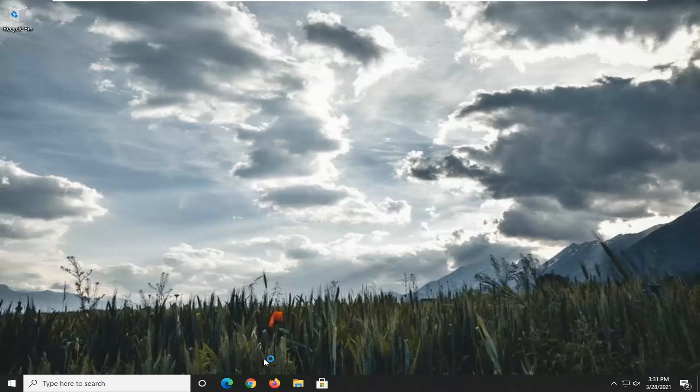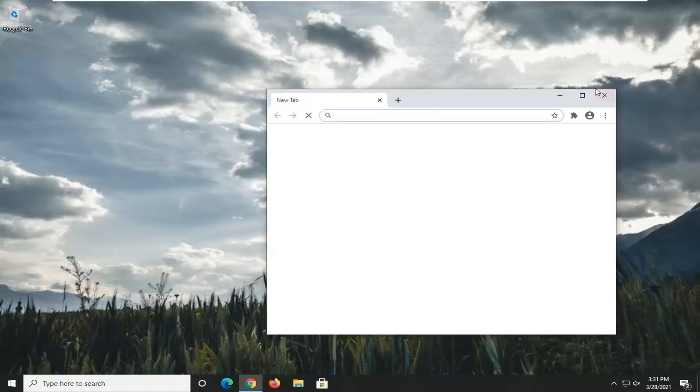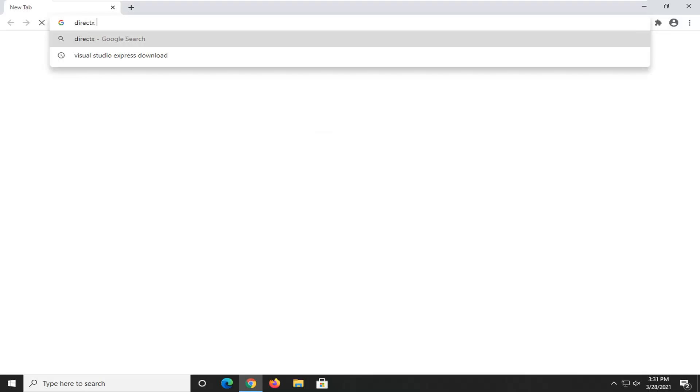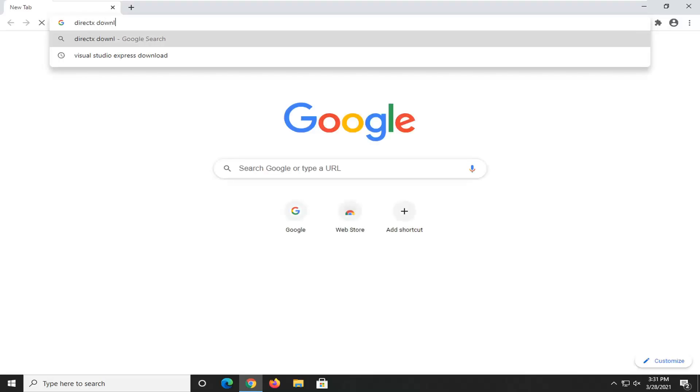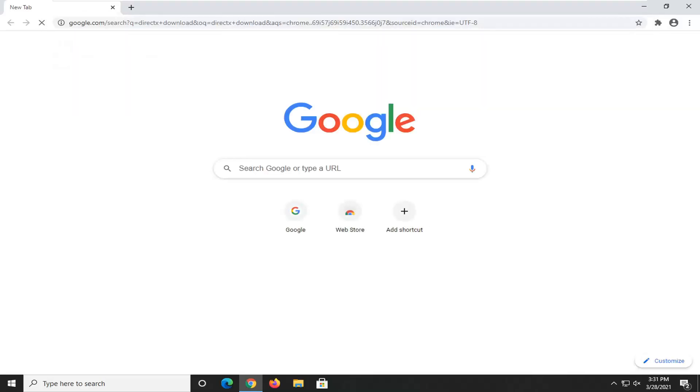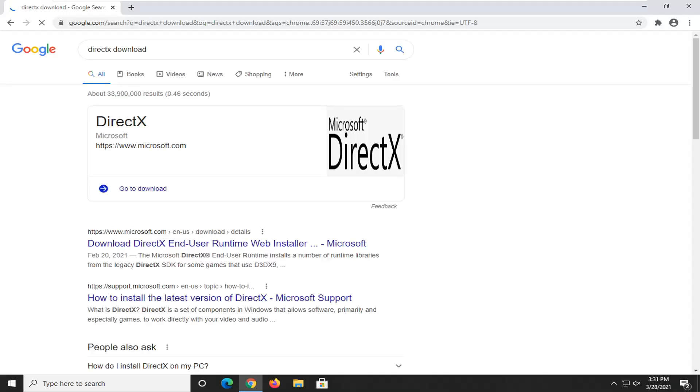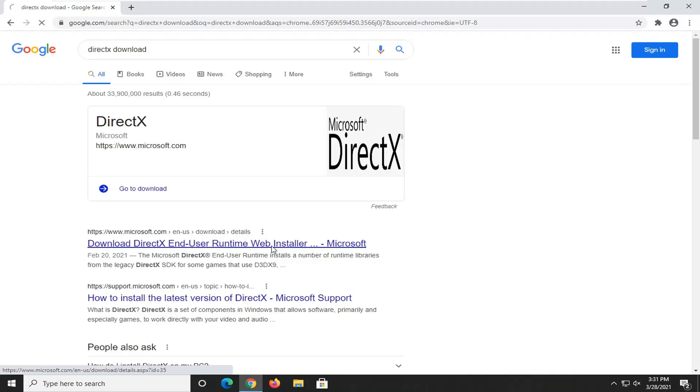Another thing you can try here would be to open up a web browser. We're going to open up Google Chrome for this tutorial. And you're going to search for DirectX Download into Google. And you want to go to the Microsoft domain. This is Download DirectX End User Runtime Web Installer. So go ahead and open that up.